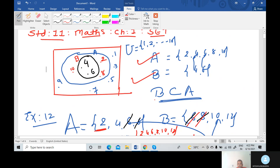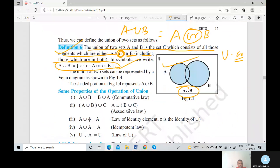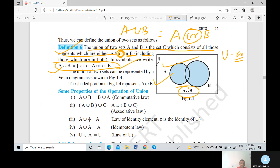Set A and set B with B subset A — you can also draw the Venn diagram. The definition of A union B is now understood. The union of two sets A and B is the set C which consists of all elements which are either in A or either in B, including those which are in both. Union means all — and you must draw the Venn diagram. This completes the lecture.